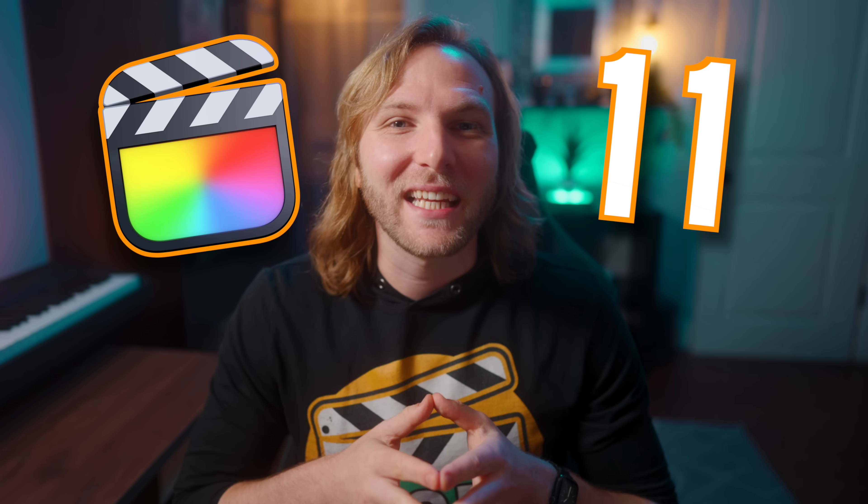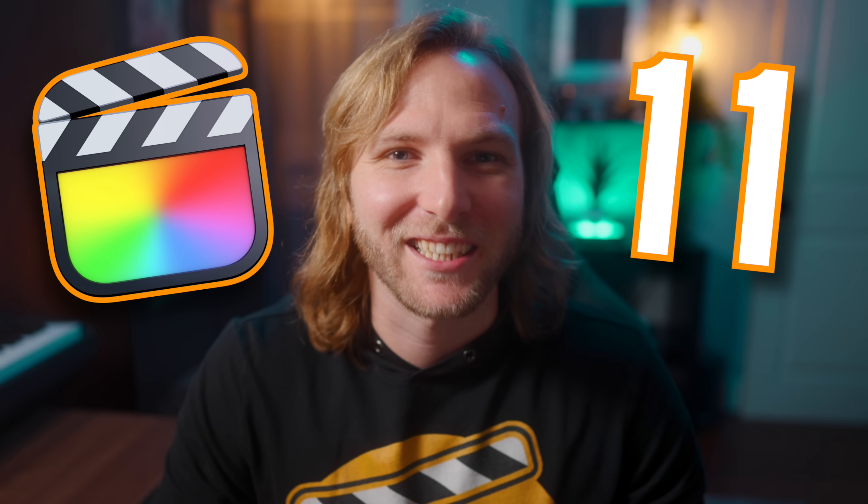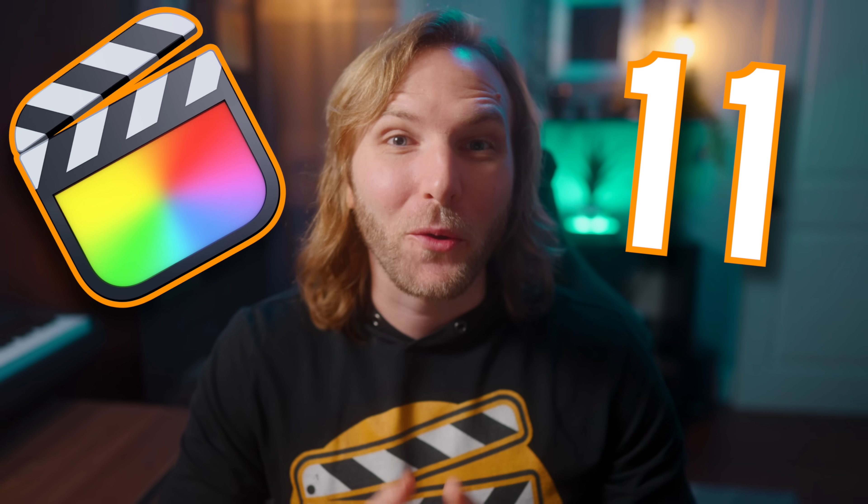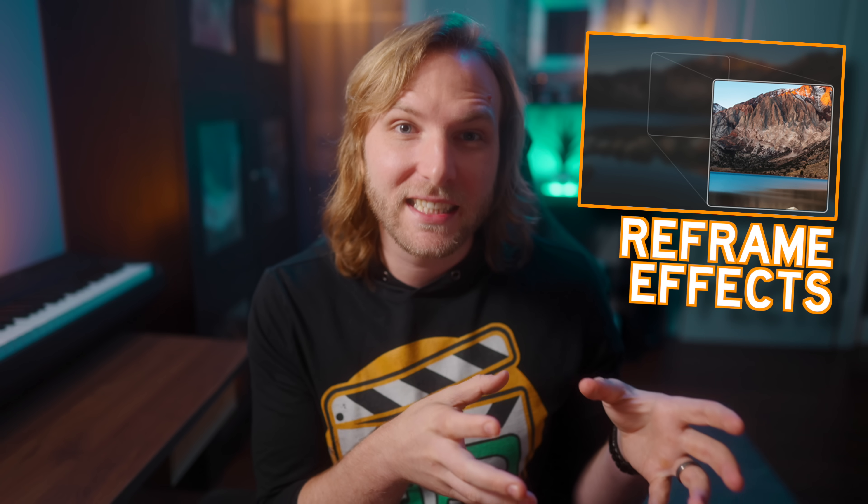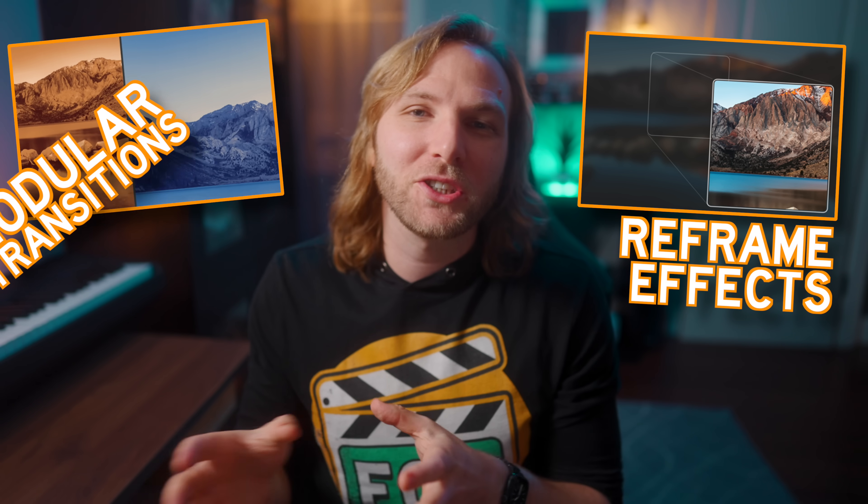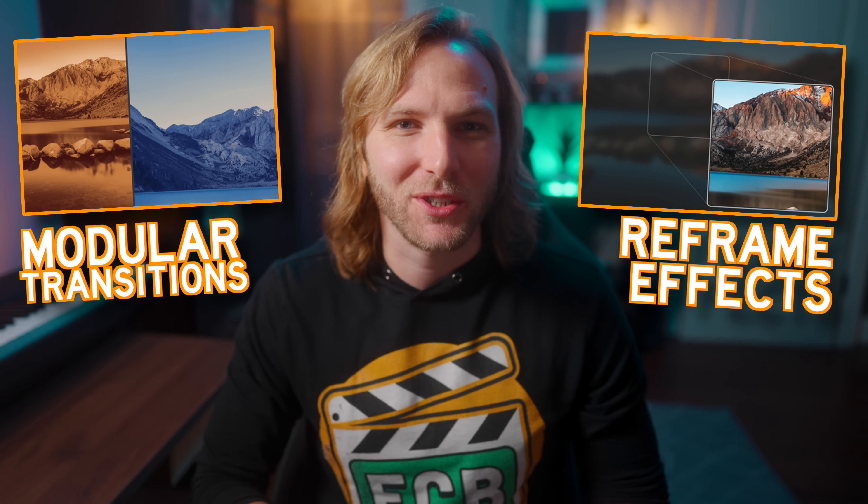Final Cut Pro 11 introduces some super powerful tools for content creators. This video is going to be a deep dive on all of the new reframe effects and modular transitions that were just introduced.